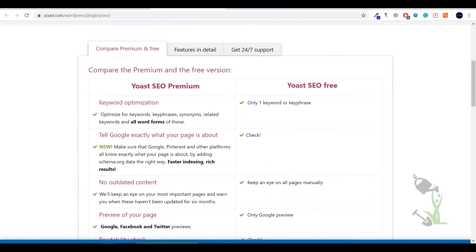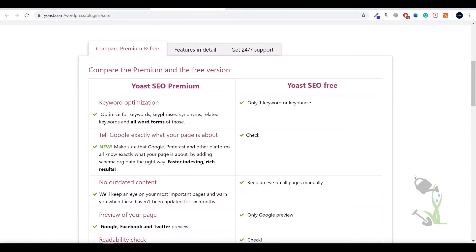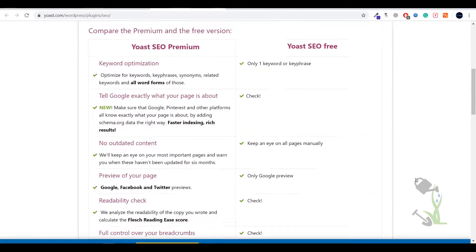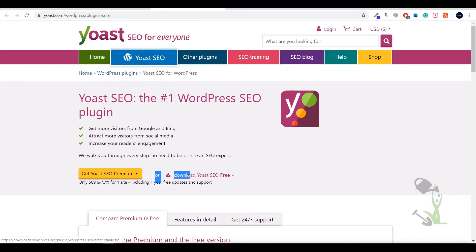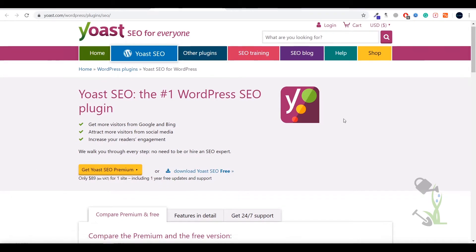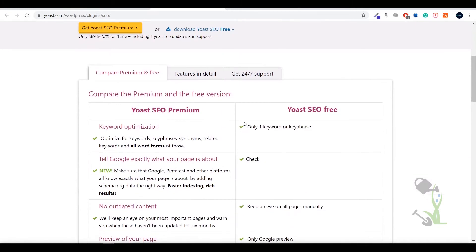Basically there are two plugins, Yoast SEO - one is the free plugin and one is the premium plugin. As you can see you can download the free plugin here as well as here is the premium plugin. There are a lot of differences between free and premium plugins.